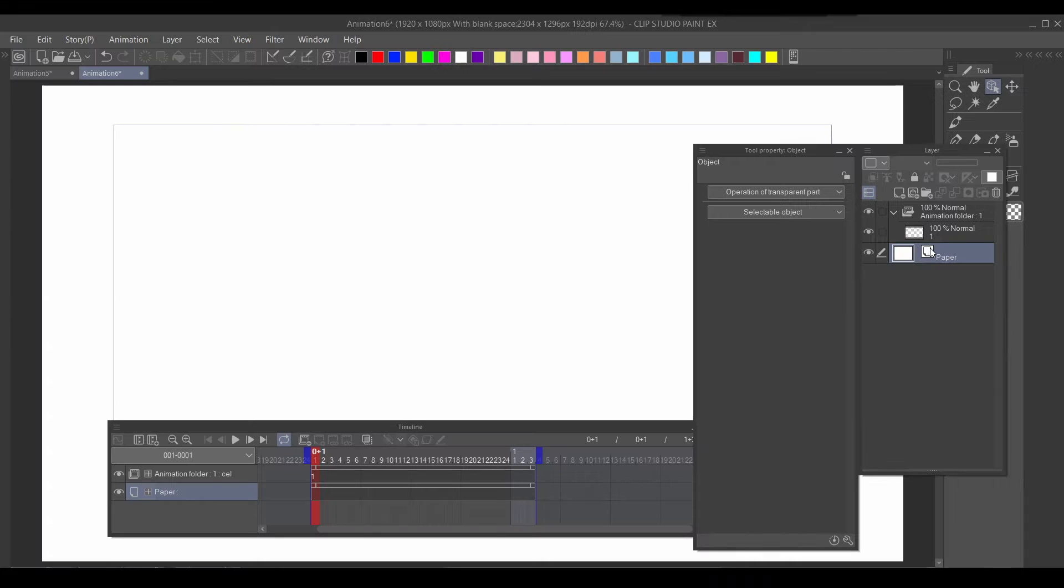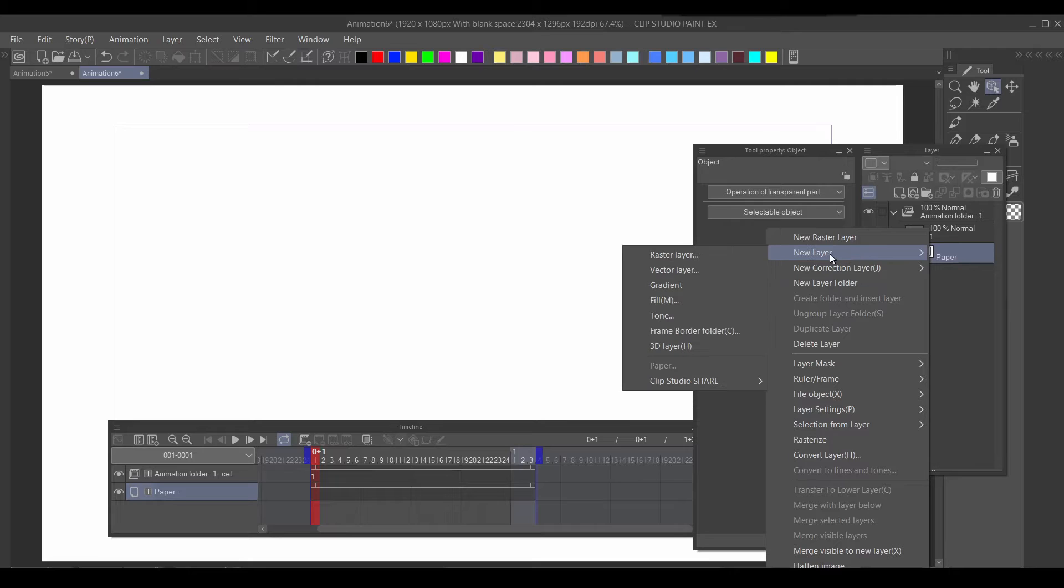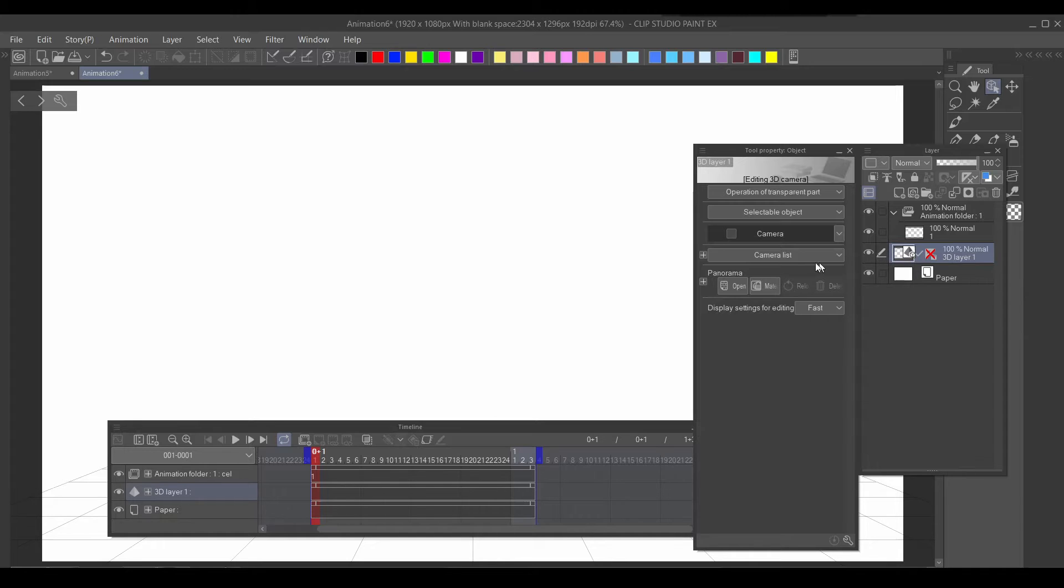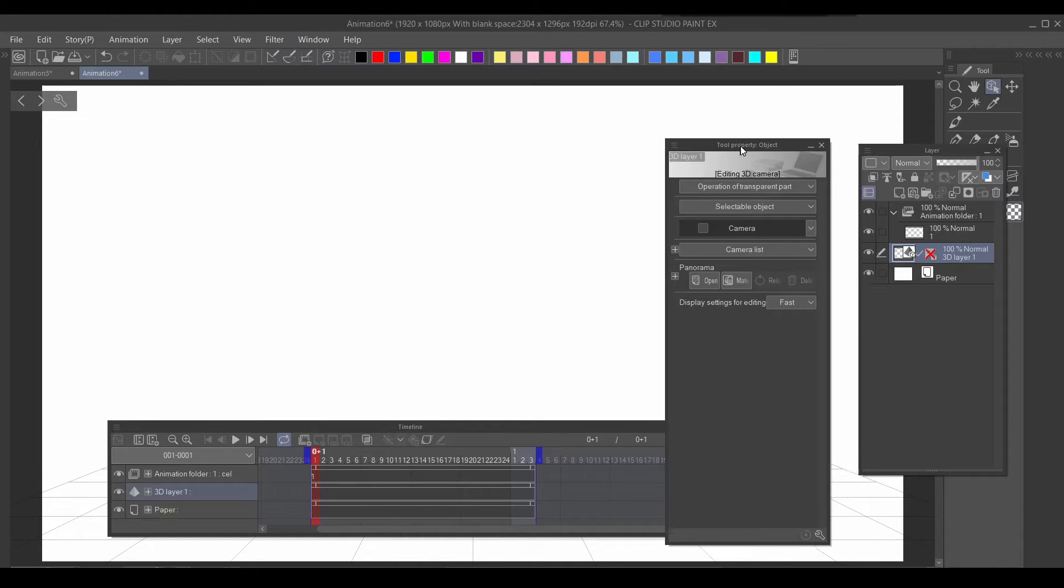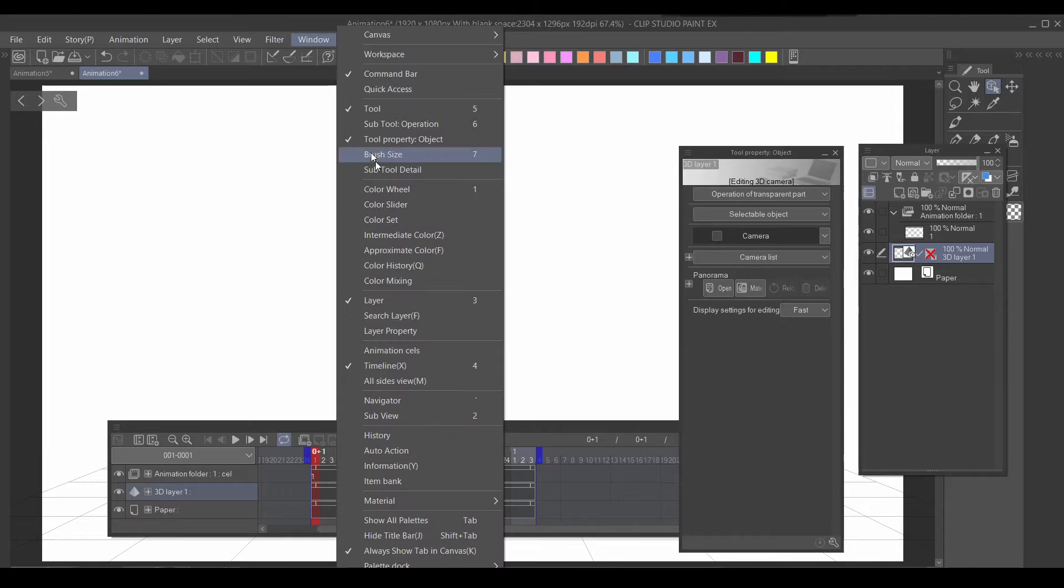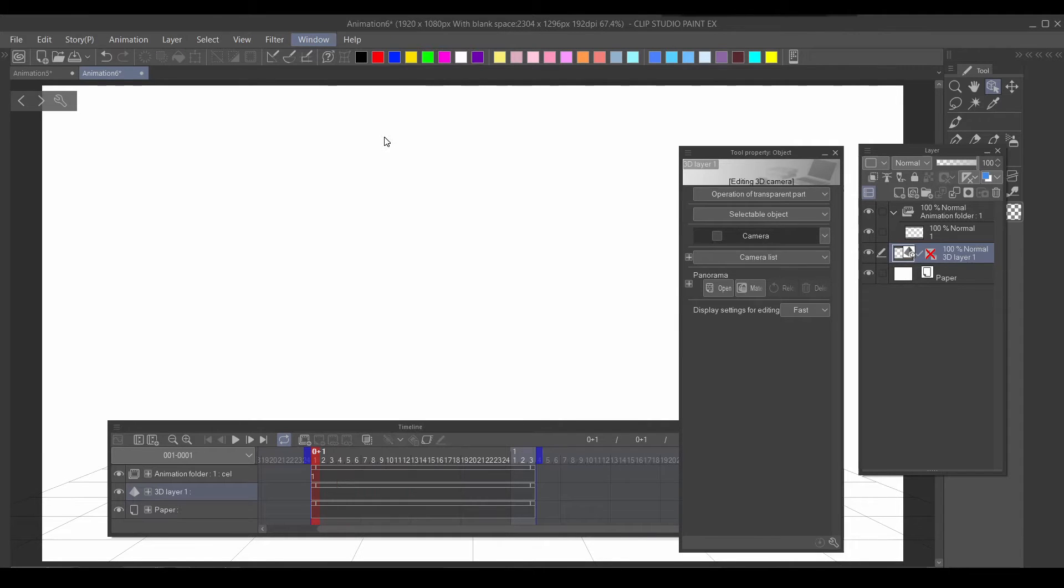Once you have your background, go to your layer tab, create new layer and 3D layer, then go to your operation tool and select this pyramid with a cube looking thing. Then in your tool property, if you don't know how to access it, go to Window, then go to Property Object.